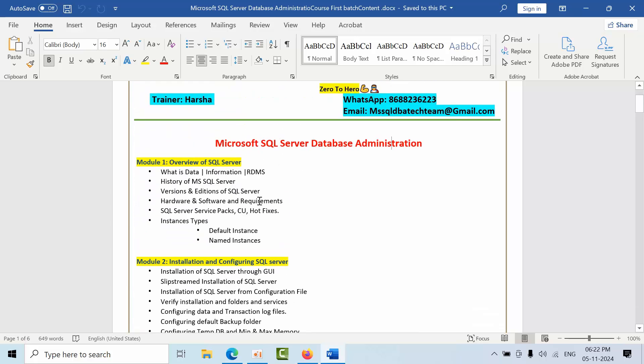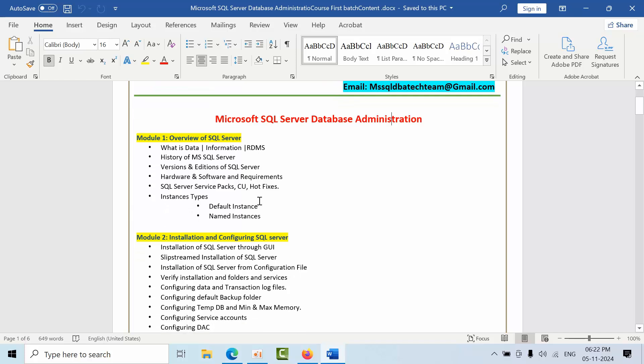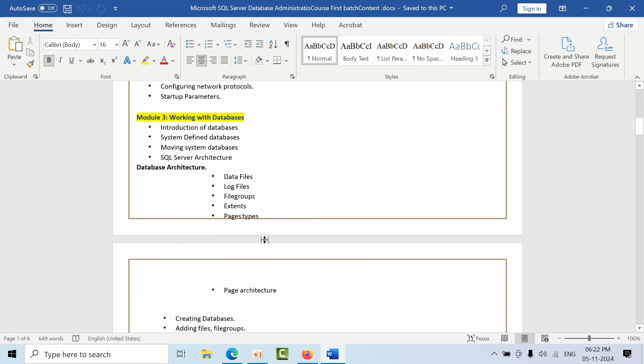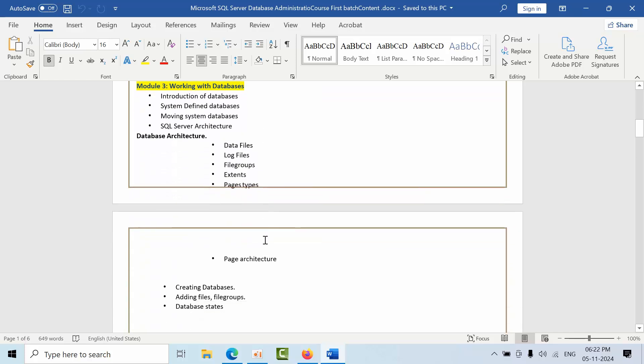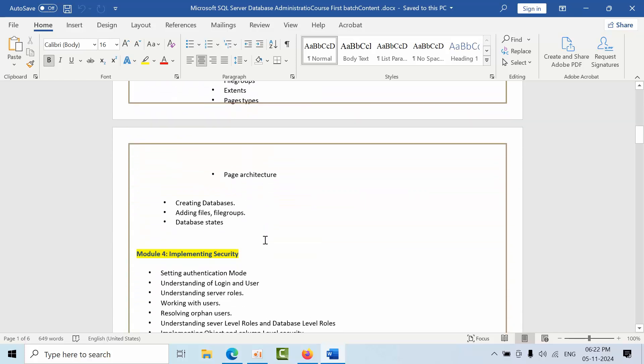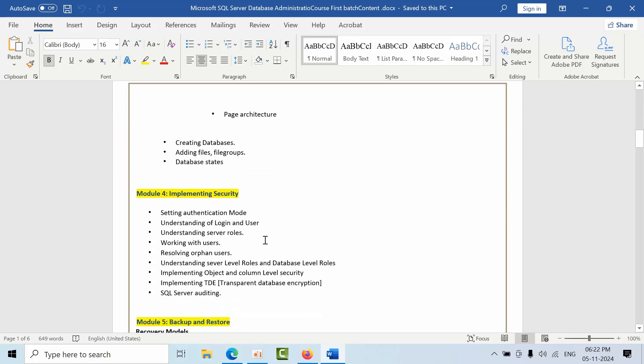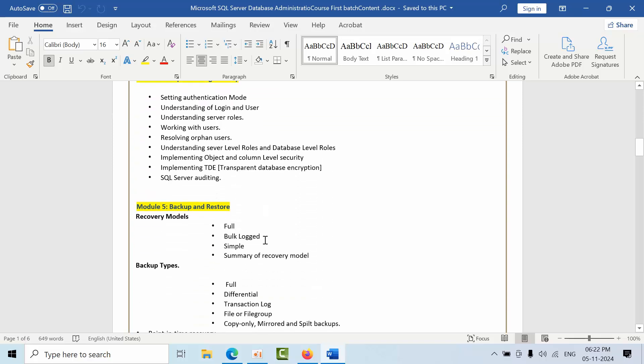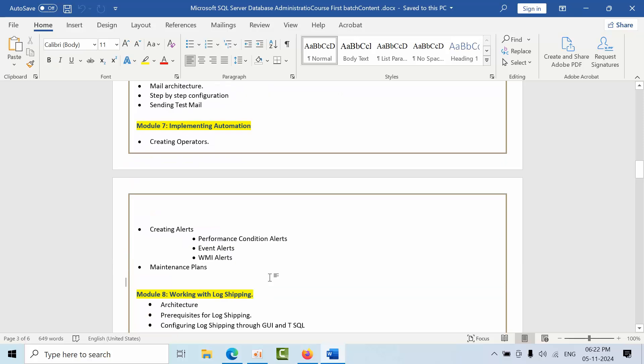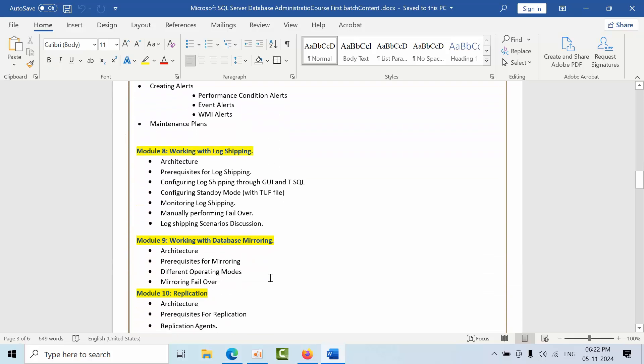First, in the first month we are going to discuss overview, installations, configurations, and working with databases and internals, database corruptions, restores and implementing security, backups and restore, database email and automations.